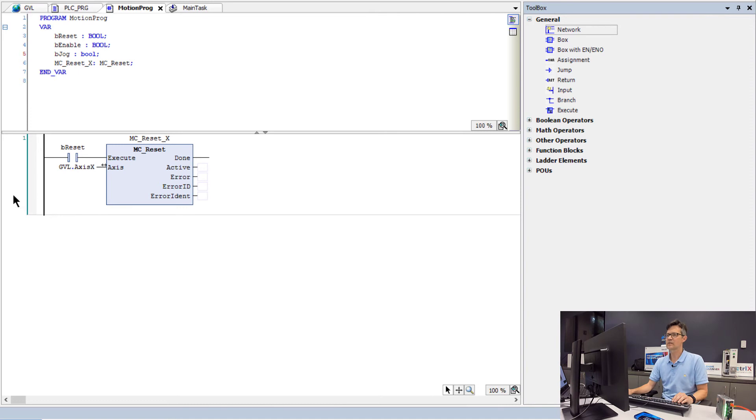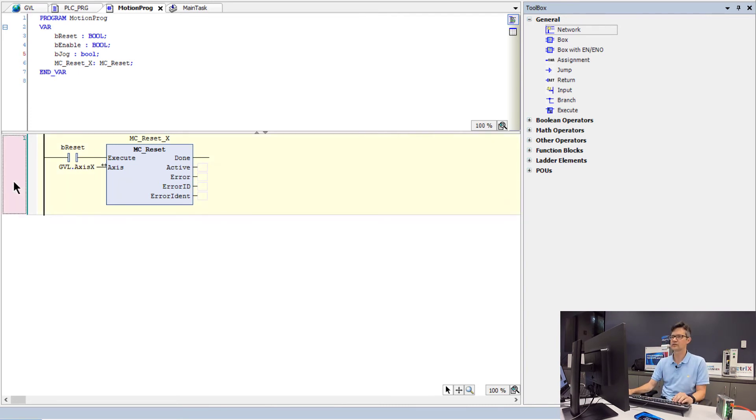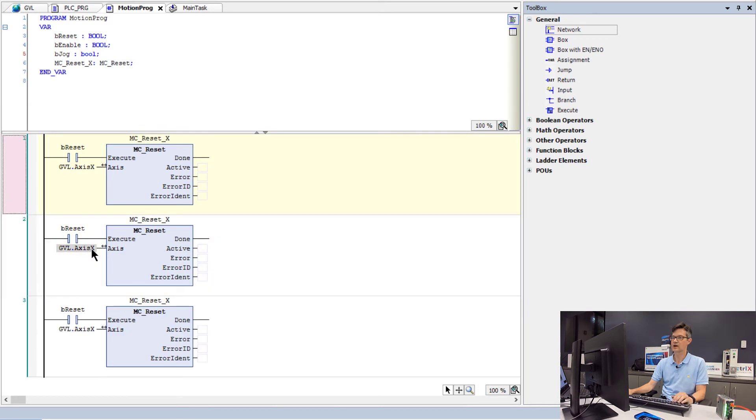So we will now make three copies, we will make two copies of this function block. For the x, for the y and the z.